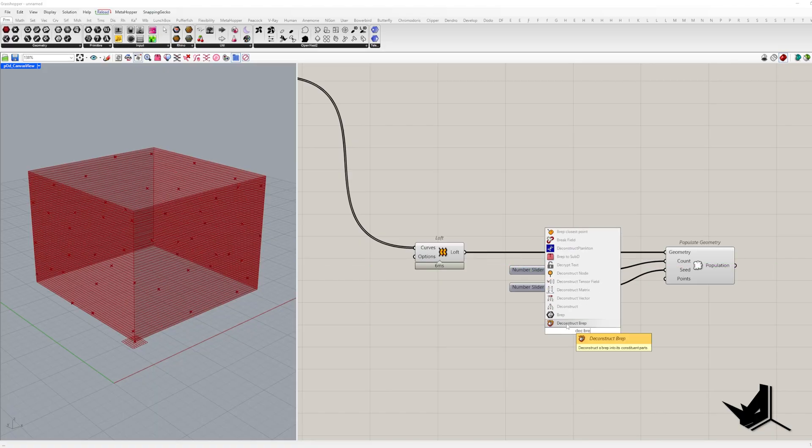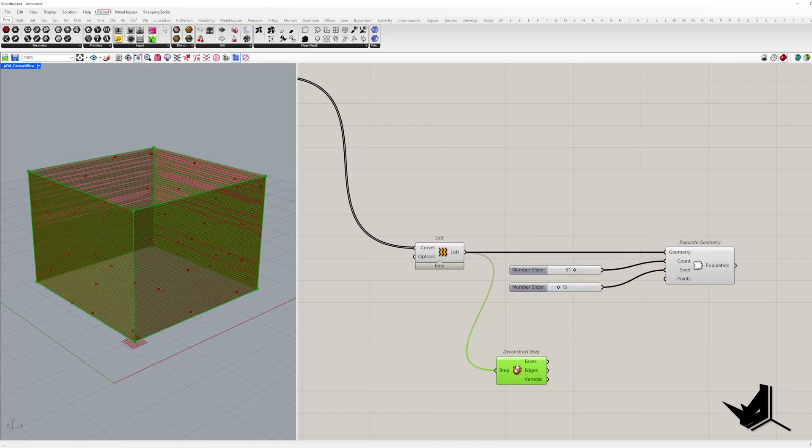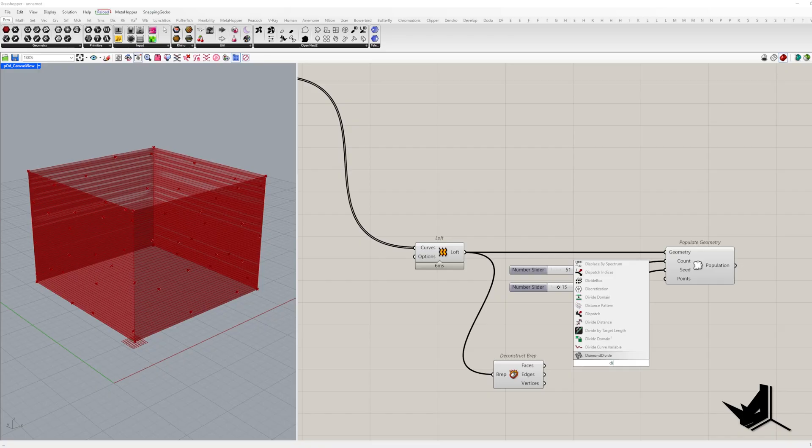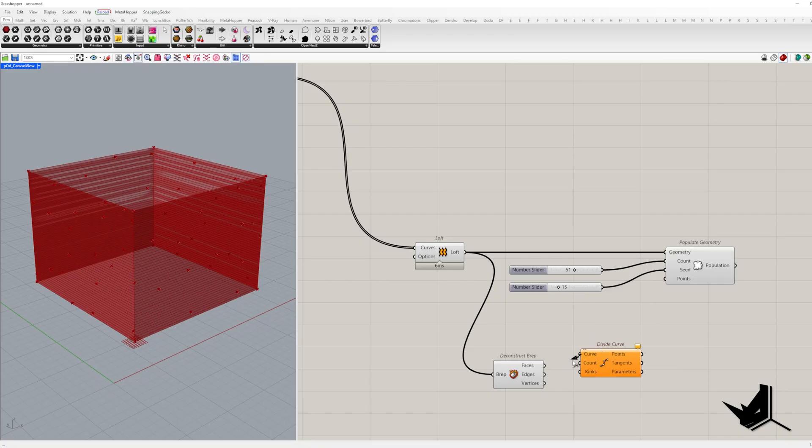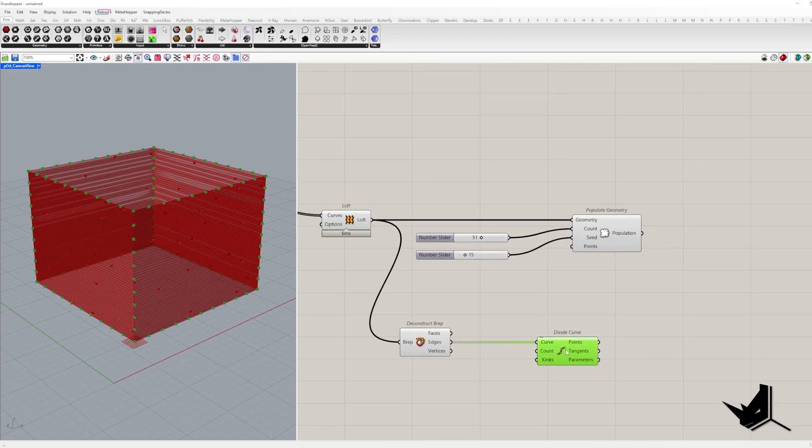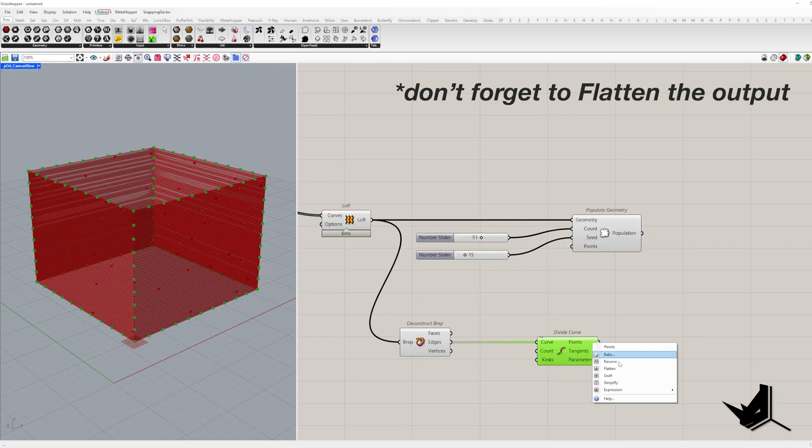Now, if you don't want points near the edges and sometimes you don't, here is what you do. Extract the edges with deconstruct brep, divide them and connect those division points to the points input.